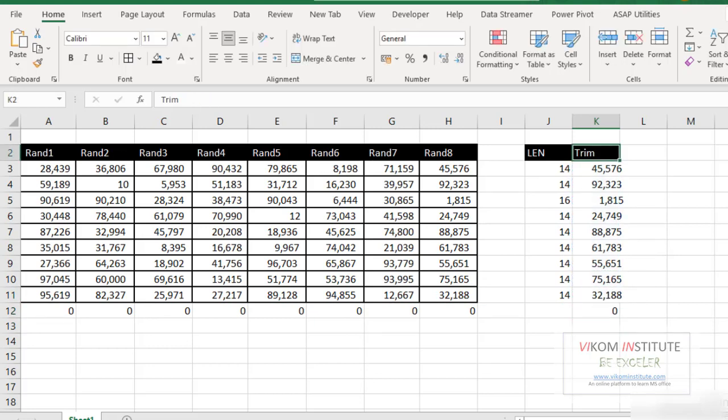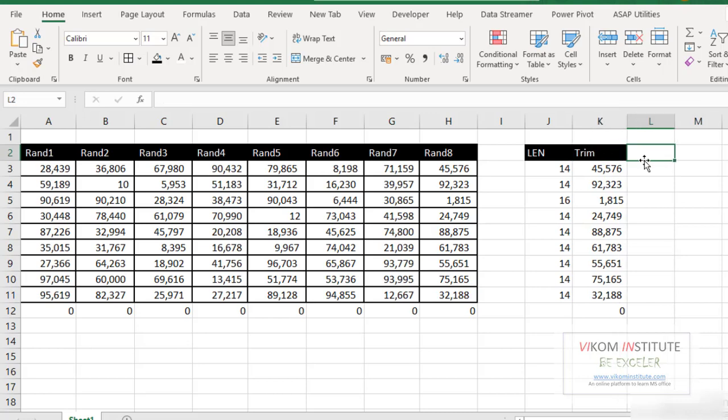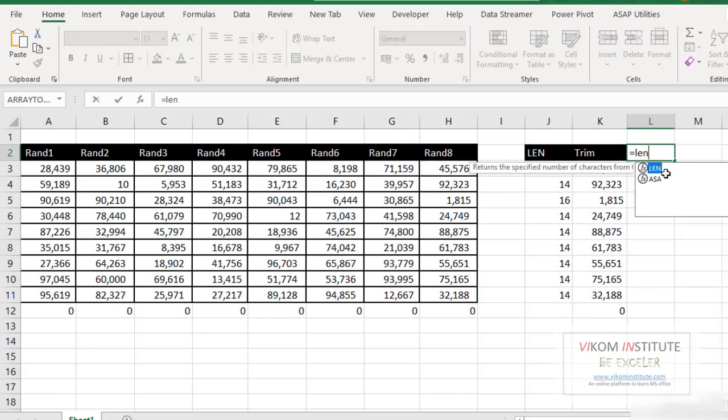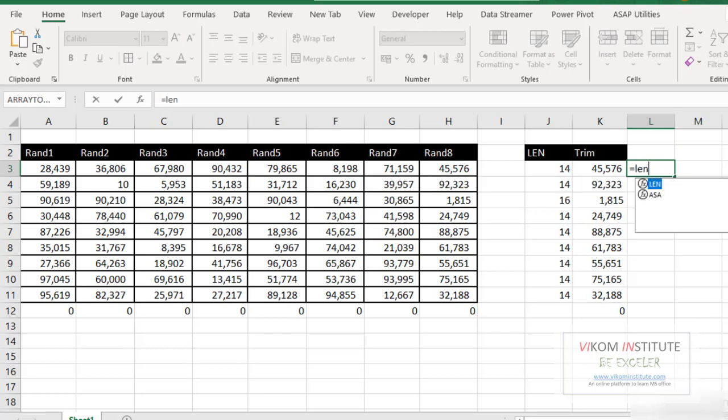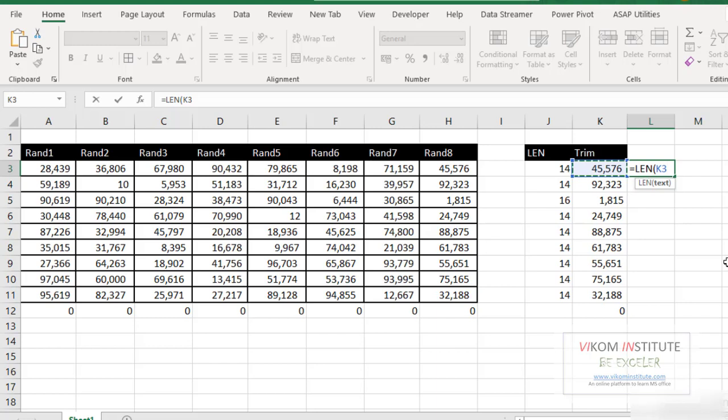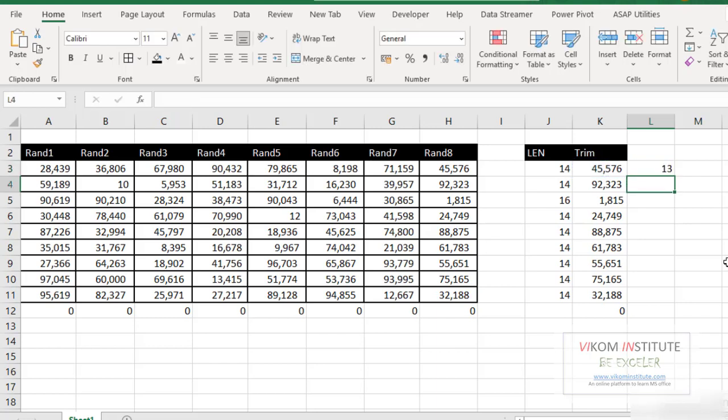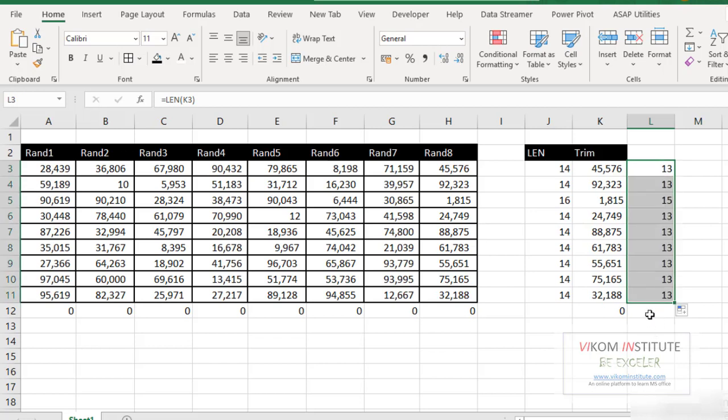Why? Let's check. Again, I'm using LEN to find out the problem in trim. Select your data and enter. What trim has done? Trim has removed only one space. So my problem has not solved.